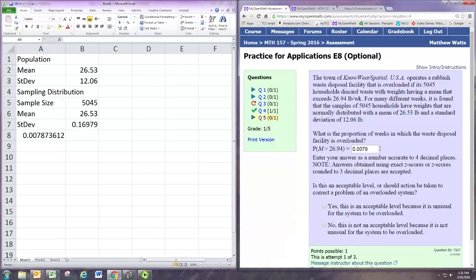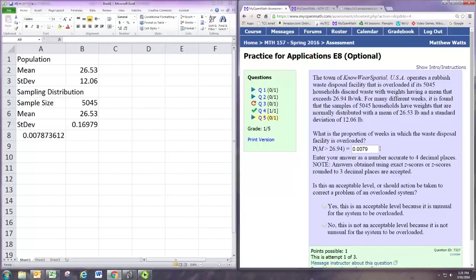So one thing you should think about when you interpret this is this is a small number. This is less than 1% chance of this happening. Since it's such a small number, you might start to wonder why this happened.